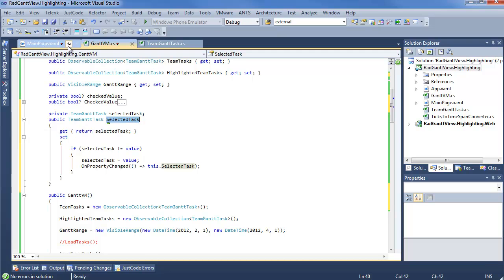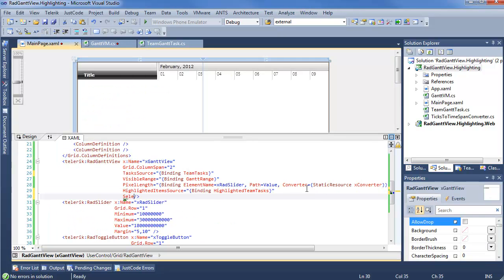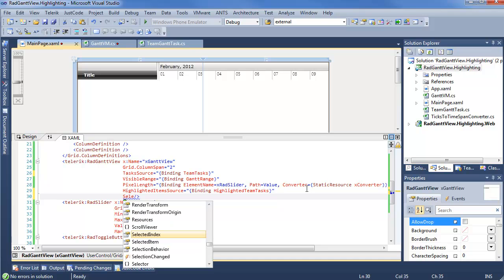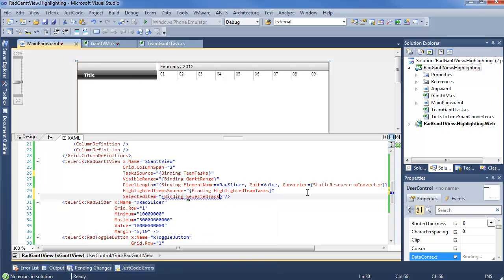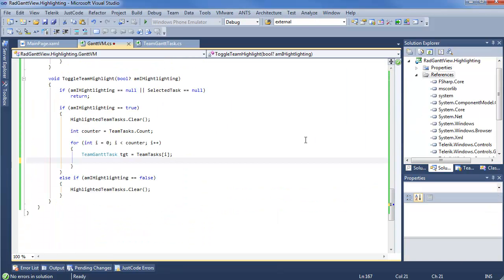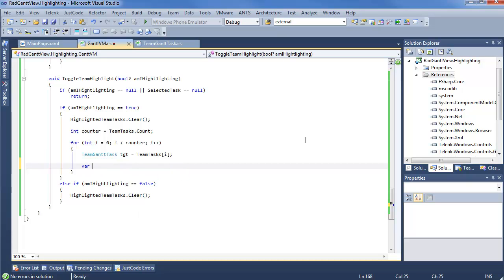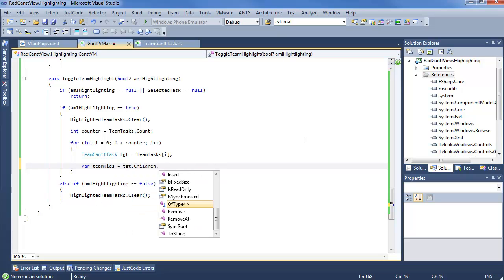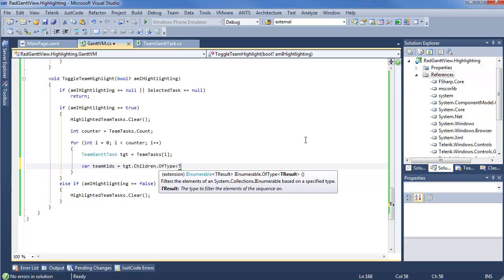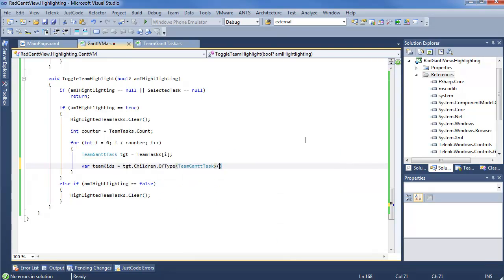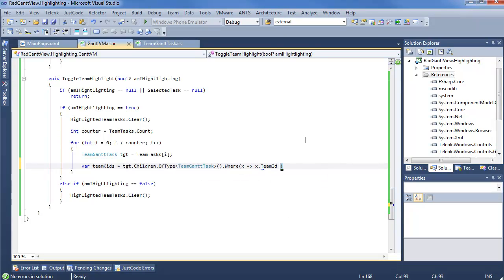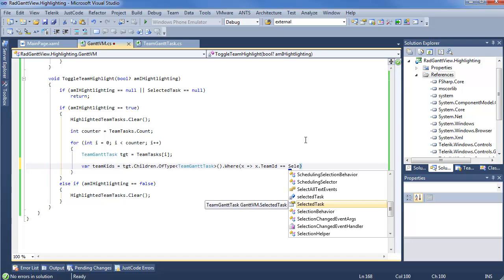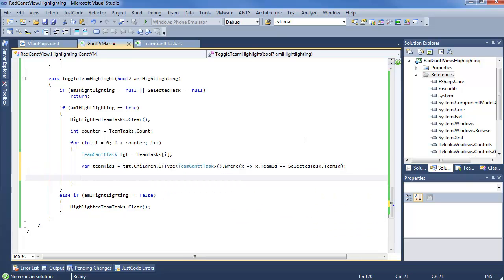We can go ahead, throw a little bit of binding back in our main page once more. Say selected item. It's going to be binding to our selected task. We know it's going to work, don't worry. And once you have that, we can build up a quick collection. And this is going to be team kids equals tgt dot children of type TeamGanttTask. And we got a where x such that x dot team id equals selected task dot team id. So, we have our quick collection.